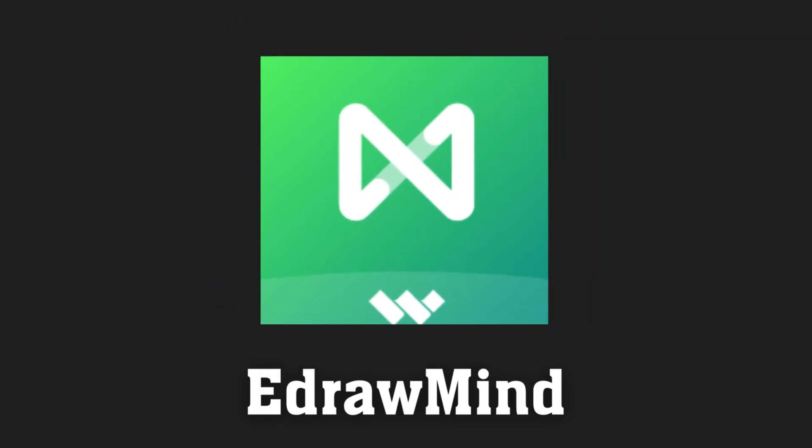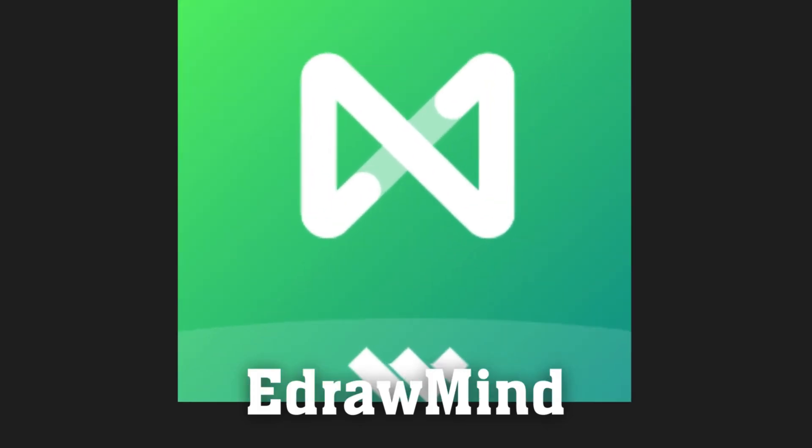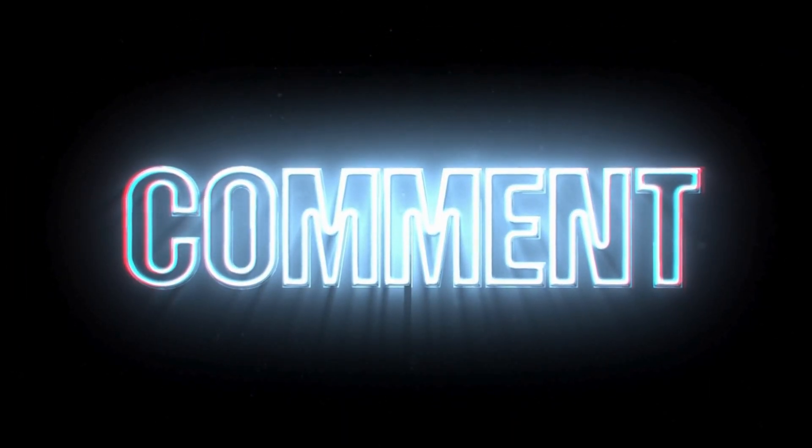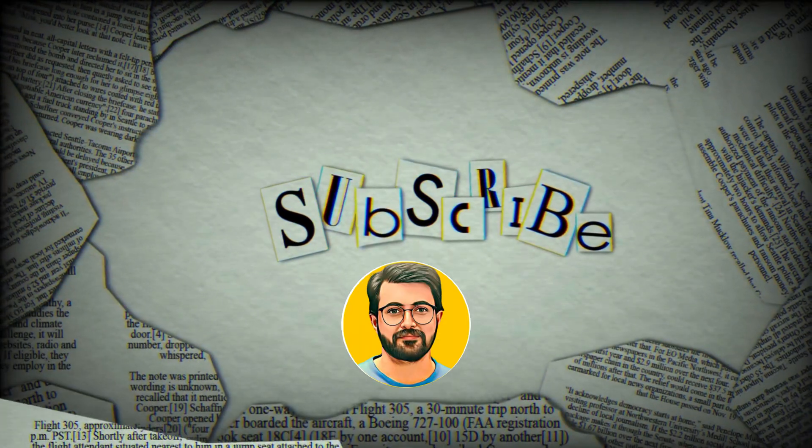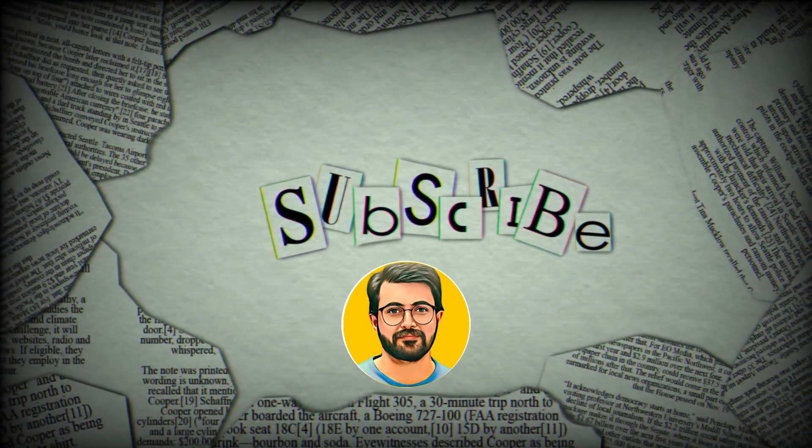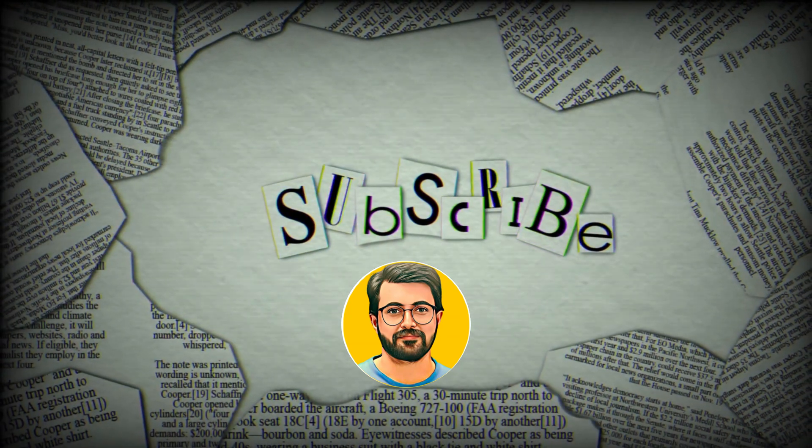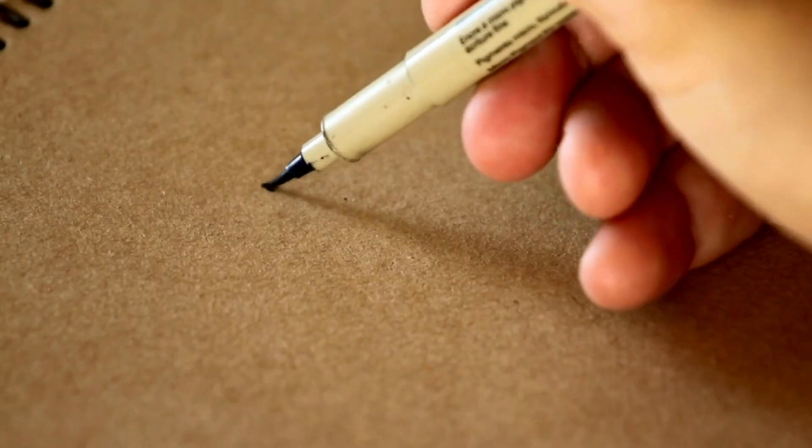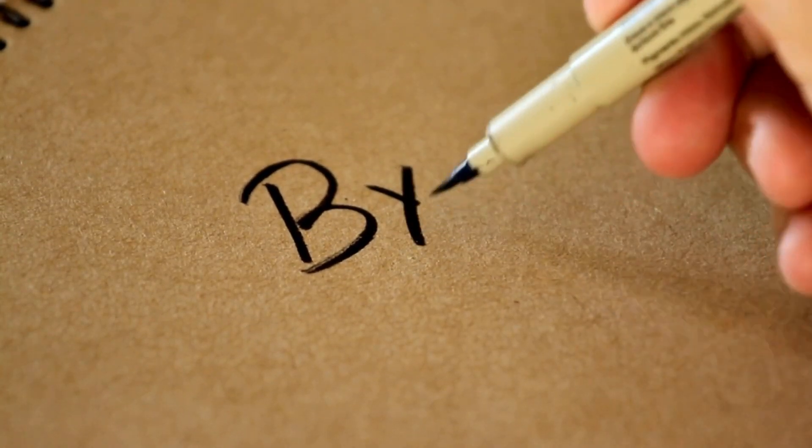Besides, don't forget to subscribe Guru Tech Solutions for more AI related content. See you in next video. Bye.